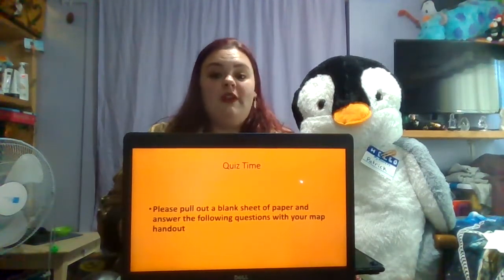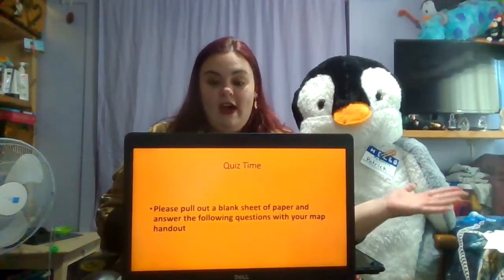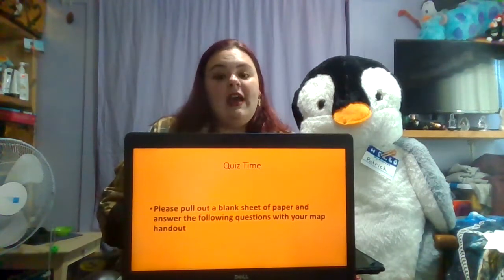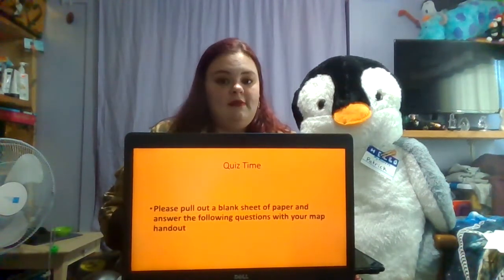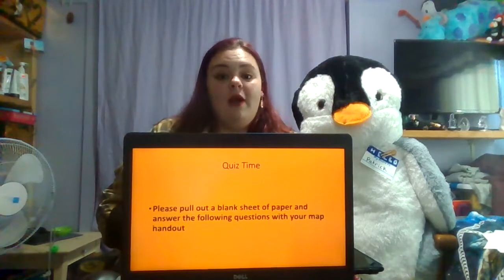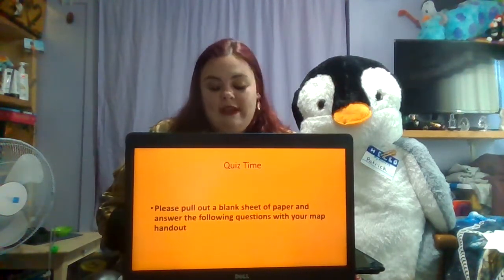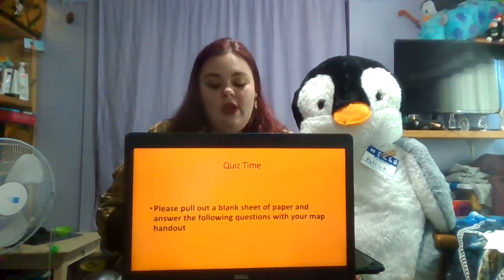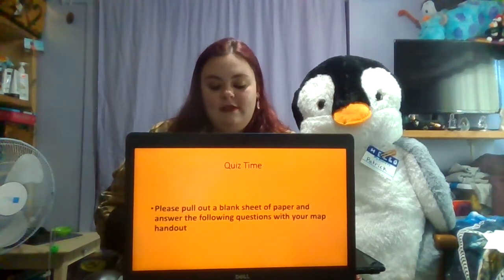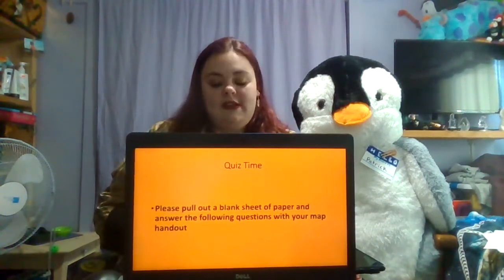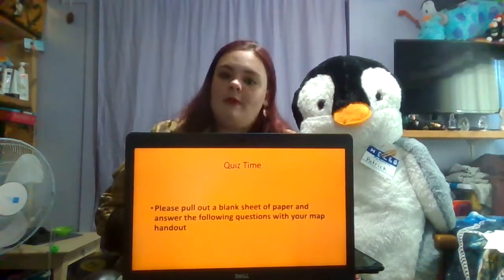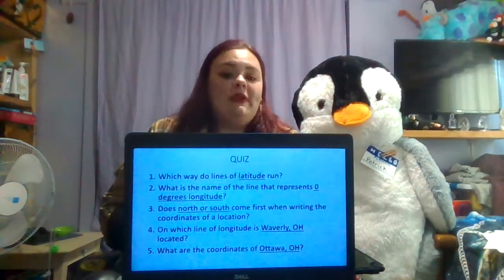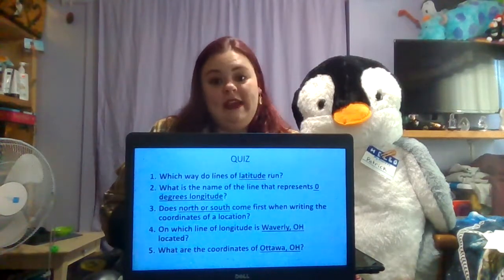Once you finish answering the questions on the next slides, please follow our class rules and remain in your seats. I will collect the papers at the end of class. If you have any extra time, you may sit quietly and catch up on any missing assignments for my class or any of your other teachers.